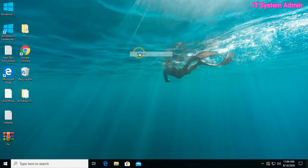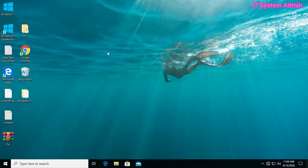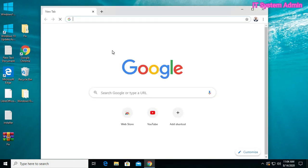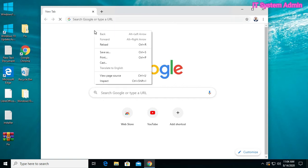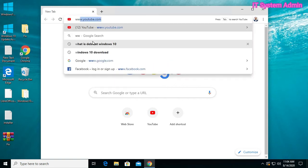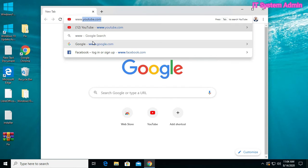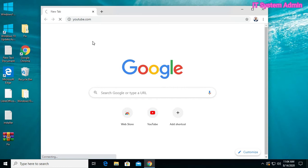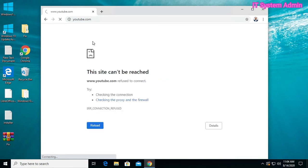Now we should check. Open the browser, type www.youtube.com. Look, this site cannot be reached.